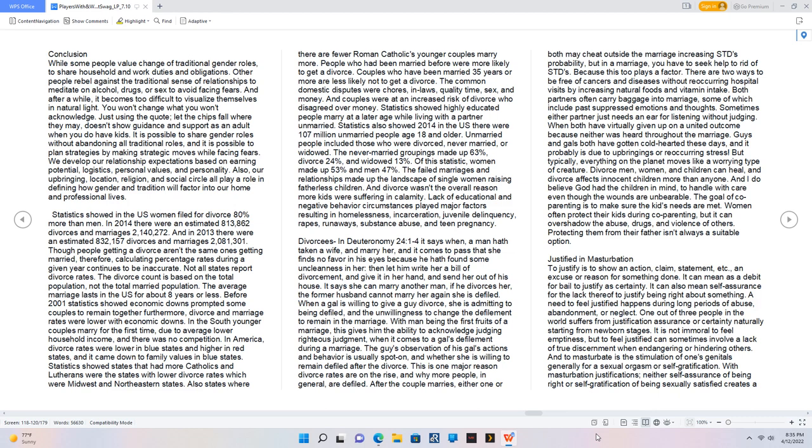In America, divorce rates were lower in blue states and higher in red states, and it came down to family values in blue states. Statistics showed states that had more Catholics and Lutherans were the states with lower divorce rates which were Midwest and Northeastern states. Also states where there are fewer Roman Catholics younger couples marry more. People who had been married before were more likely to get a divorce.